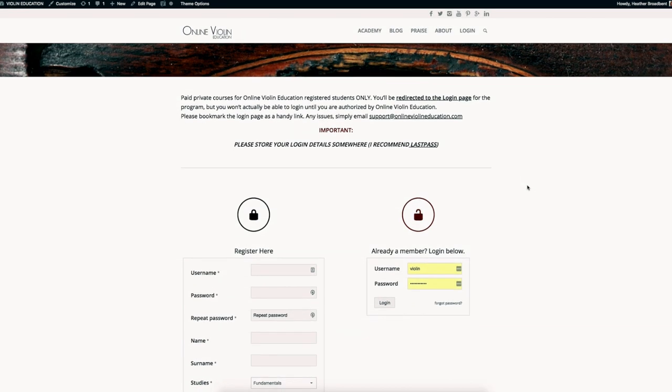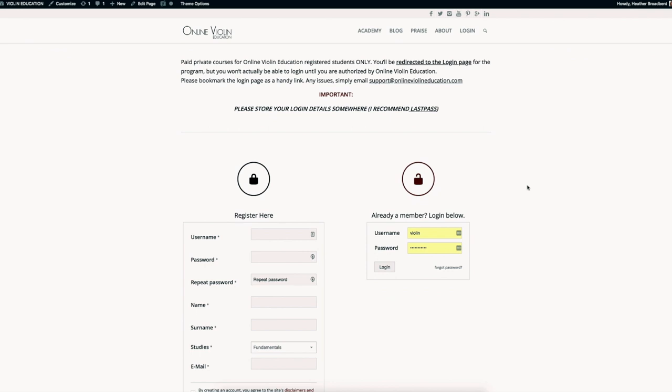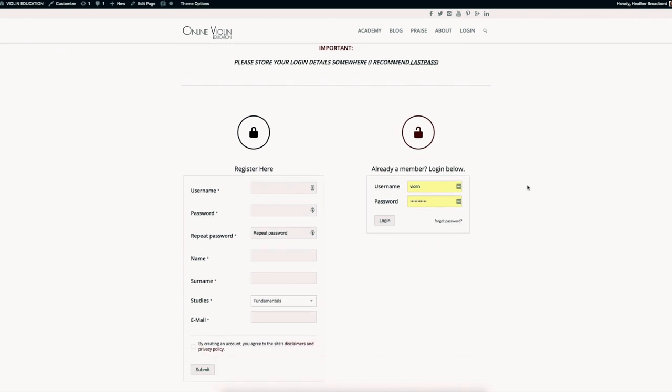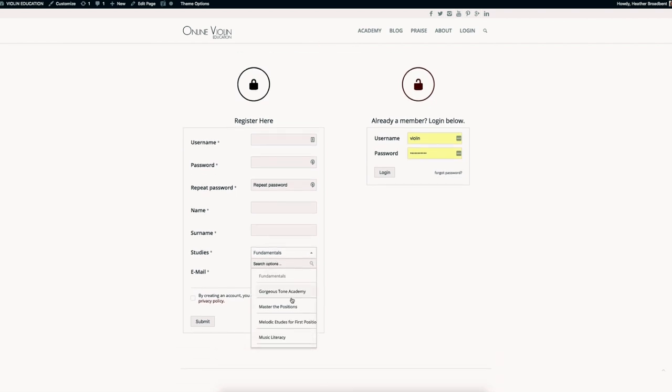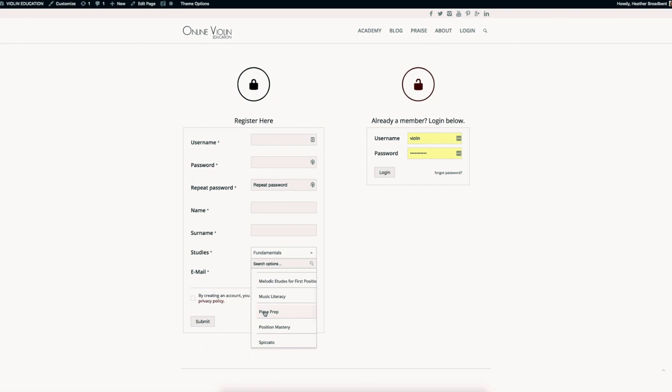From there you have this registration page. You put your username and password in, and then here on studies you want to click piece prep because that's the course you enrolled in.